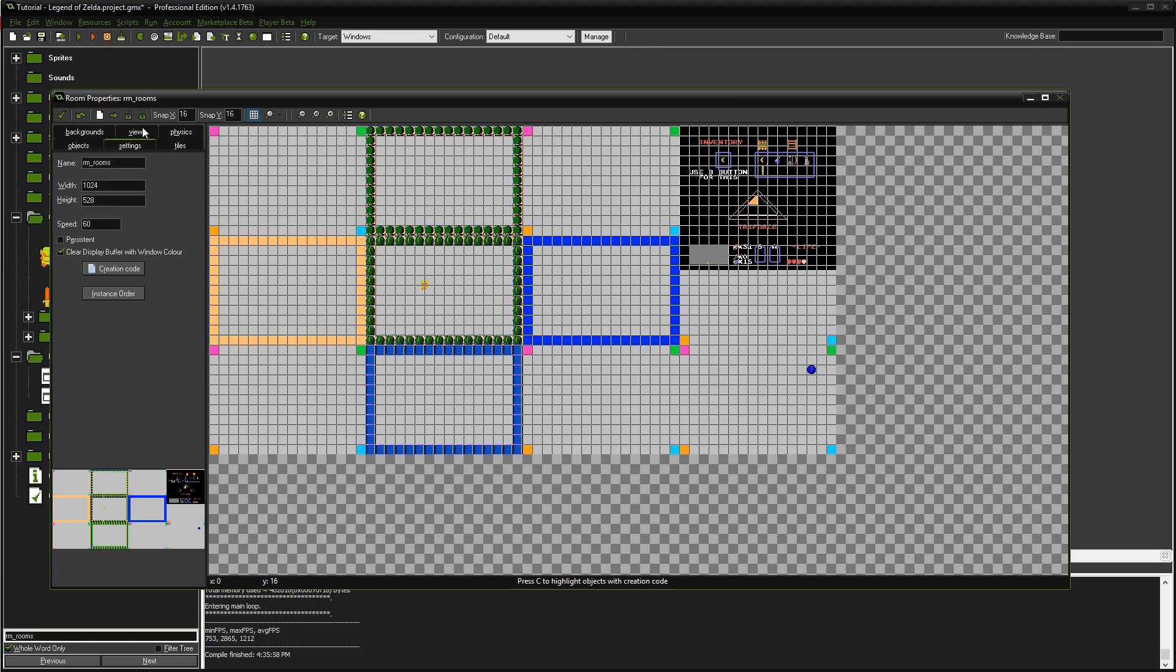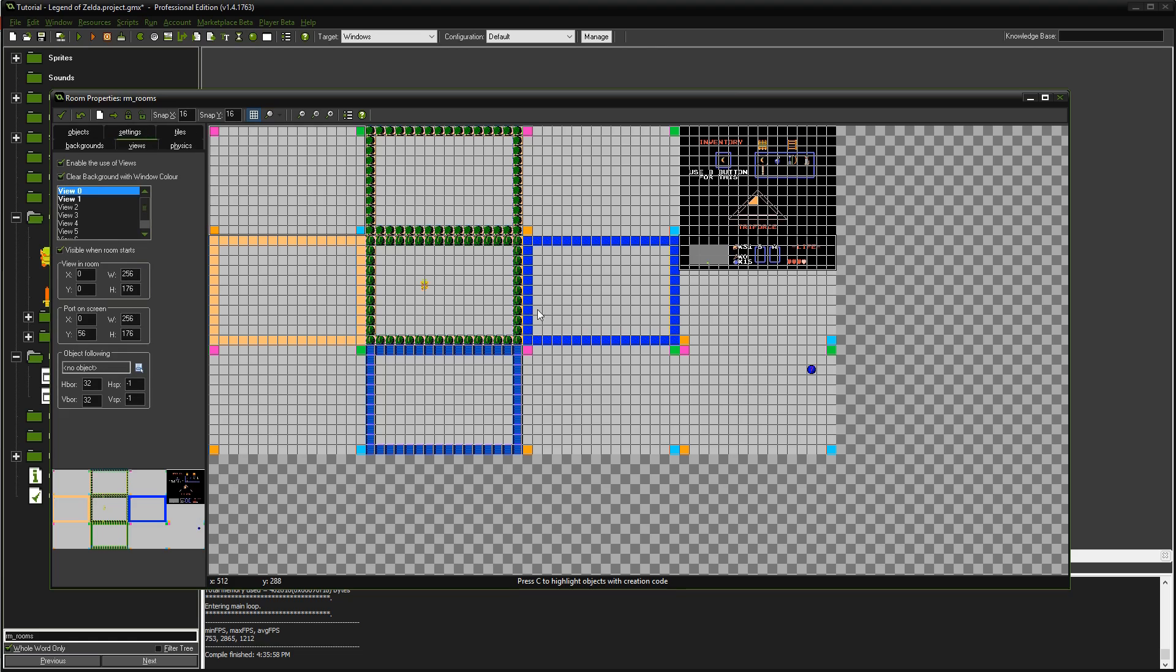In order for all this to work, these are the levels and this is the menu item. We're using two views and two ports to generate the entire screen. View zero has a height of 176 by 256 and renders whatever is in the level.